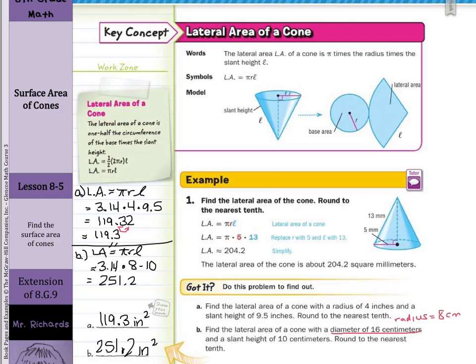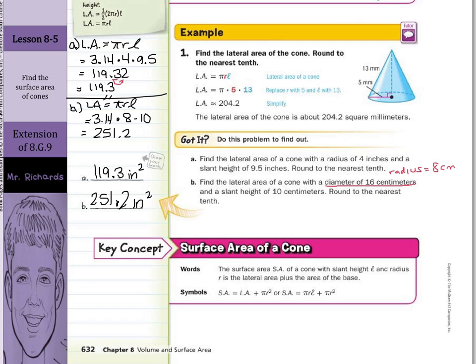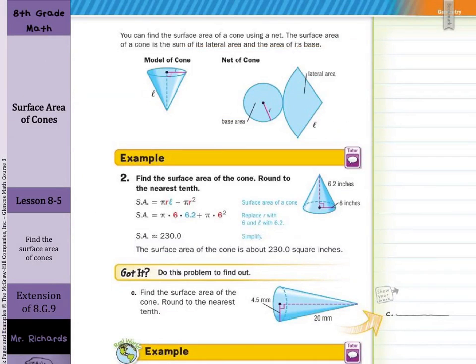Now, that's part one of the lesson. The second part is surface area of a cone. The surface area SA of a cone with slant height L and radius R is the lateral area plus the area of the base. Find the lateral area, add in the area of the base, which is a circle. So: pi R L for the lateral area, plus pi R squared for the area of the circular base. You can find the surface area of a cone using a net — it's the sum of its lateral area and the area of its base.